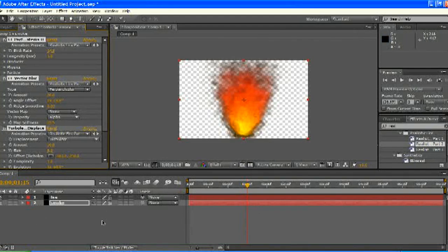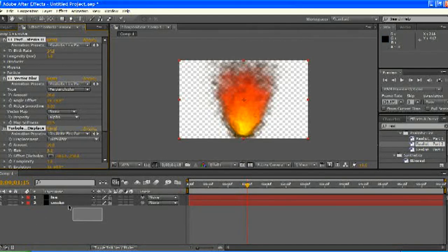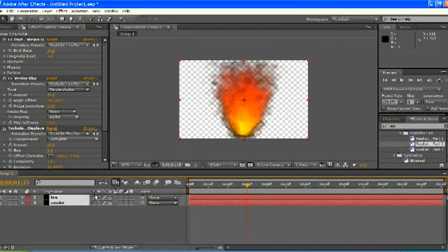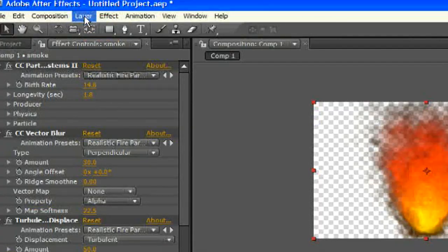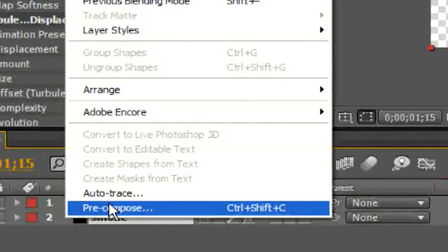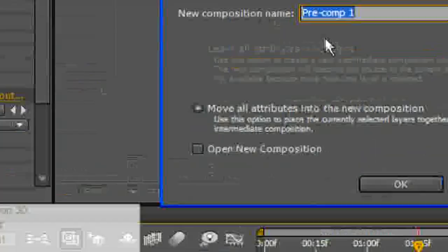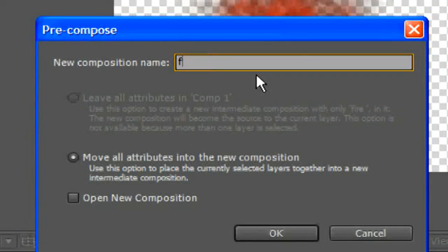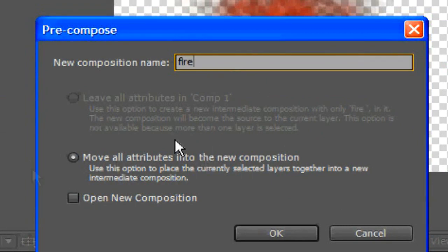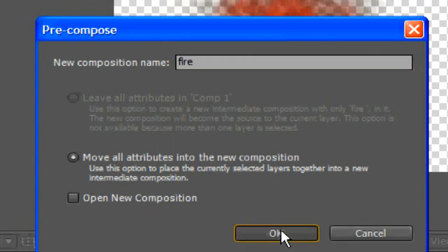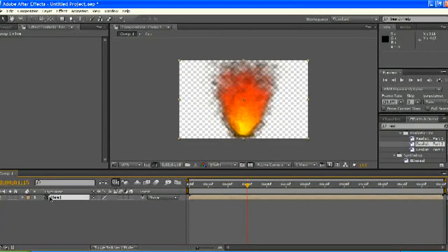And, that'll create some smoke that you can see if you turn on the transparency. Some nice smoke there. Makes it look a bit more realistic. Okay. So, we're done with this part. Go ahead and highlight these two layers. Hit layer. Precompose. Call this fire. And, move all attributes into the new composition. Hit okay.